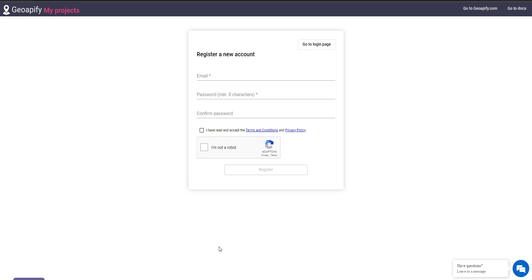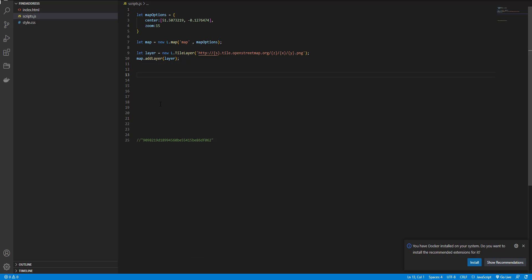And if you need more, you can look at the pricing plan. Now I define a variable and name it API key and set it to my key.